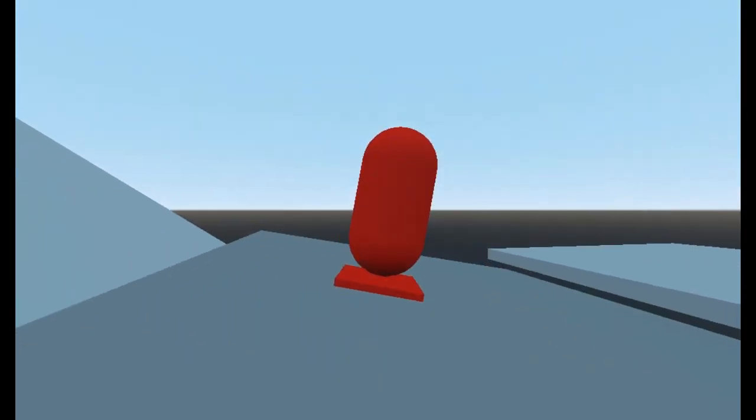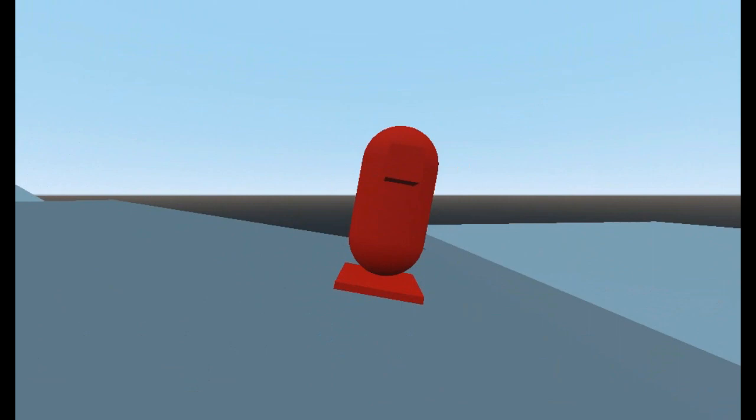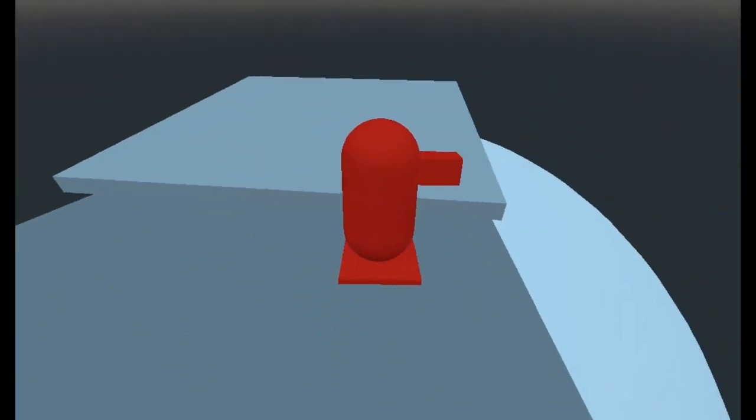Then we can make the player look at the direction he's going so that he faces that direction. Most game engines have a look at function and we can grab the current player position and add the direction he's moving to and use the up vector to rotate around.